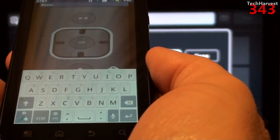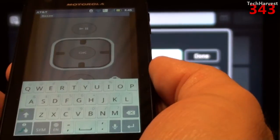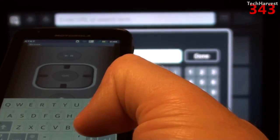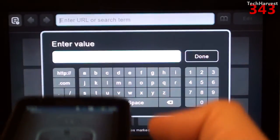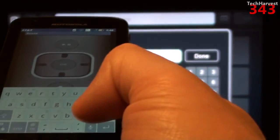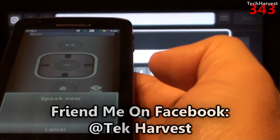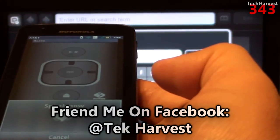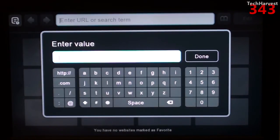Voice-to-text has been synonymous with Android for quite some time, so let's try it out. I'm going to click the microphone and say YouTube.com. Again, we have failure — we only got the 'M.' Let me clear that out and try again: Y-O-U-T-U-B-E dot C-O-M. Again only the 'M,' so that's a little disappointing.